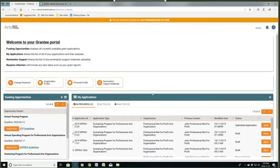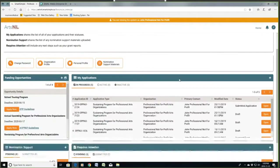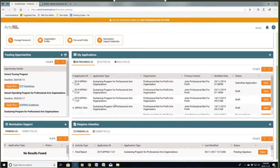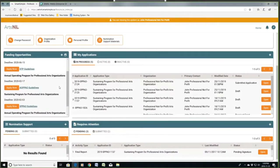Once you've been registered on our online application system and signed on, you'll land on your home page. This is what your home page looks like. This is a fake organization I use for testing, so you probably won't have as many applications as I have here. First you'll have a funding opportunity section, which will list the applications you can use to apply for funding.